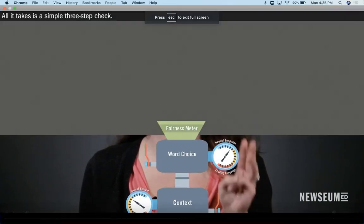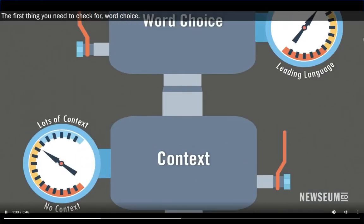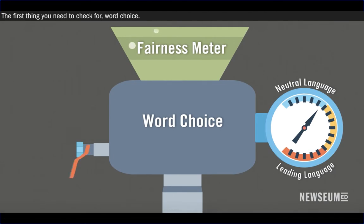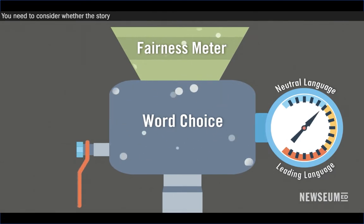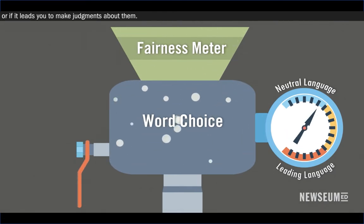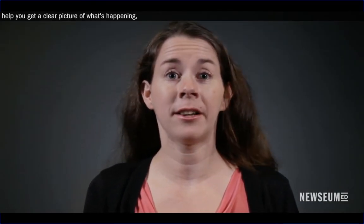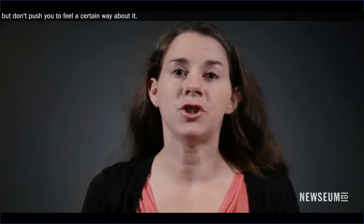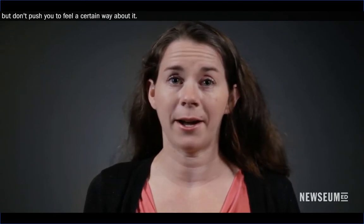All it takes is a simple three-step check. The first thing you need to check for is word choice. You need to consider whether the story simply presents the facts or if it leads you to make judgments about them. The words used in a fair news story help you get a clear picture of what's happening, but don't push you to feel a certain way about it.